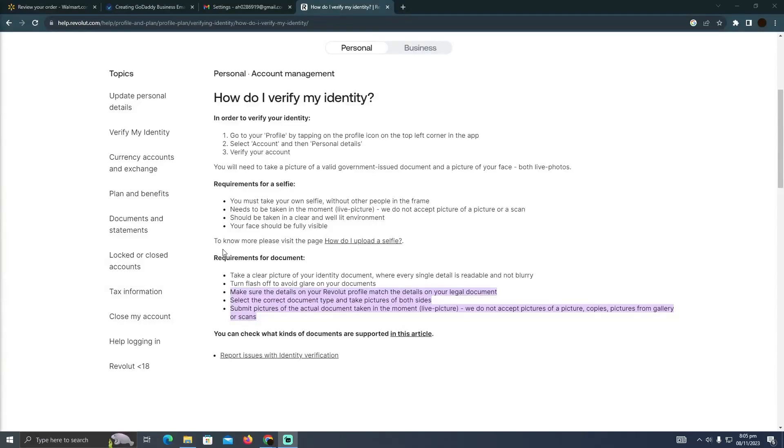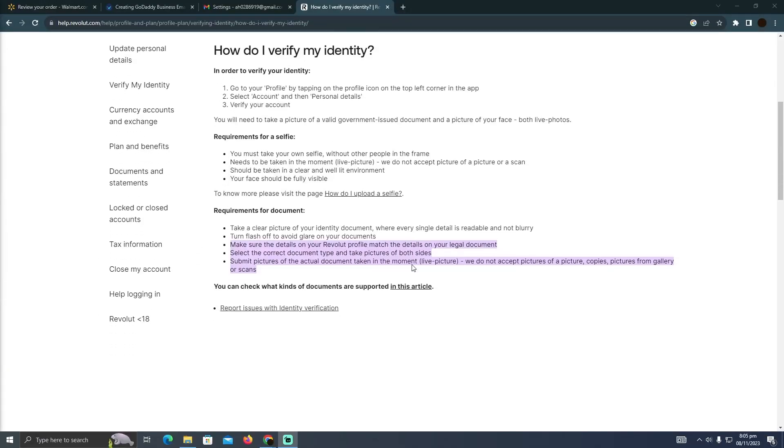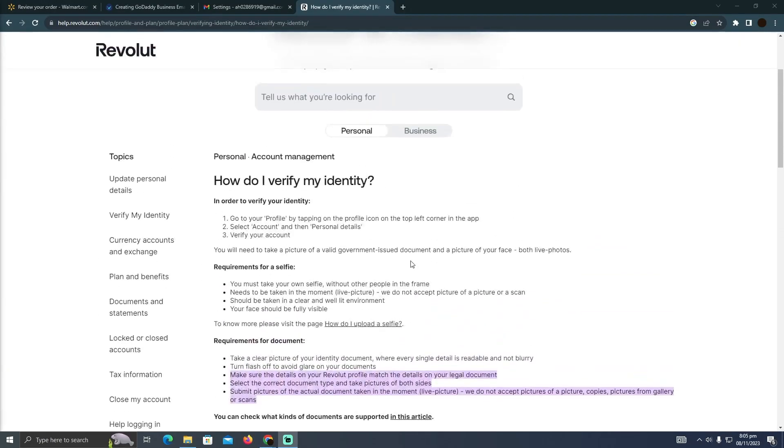Verifying a Revolut account is pretty easy to do. Today I'm going to teach you how you can verify a Revolut account. For that, you have to go to your profile in the Revolut app.